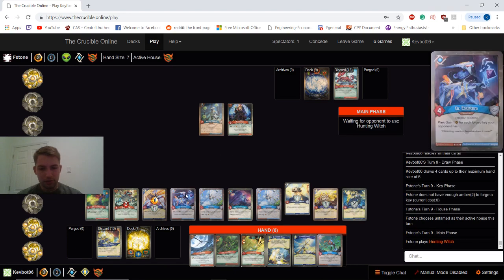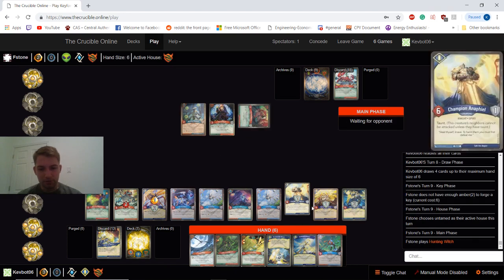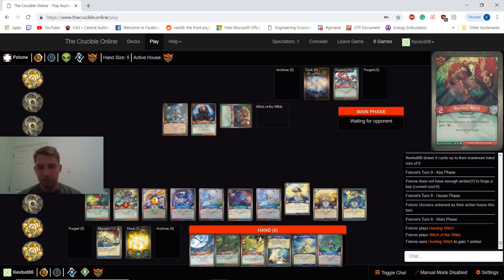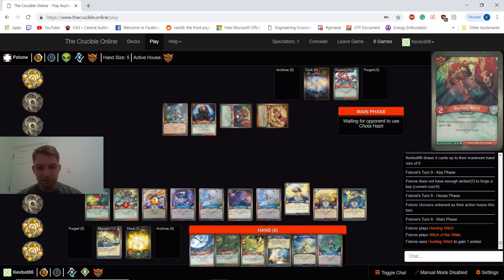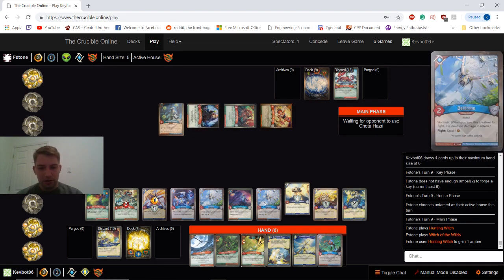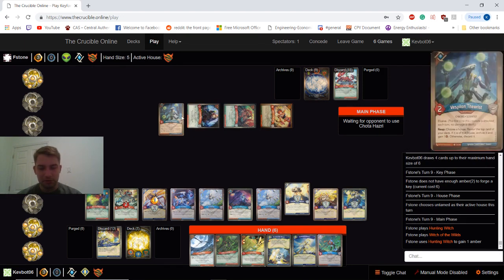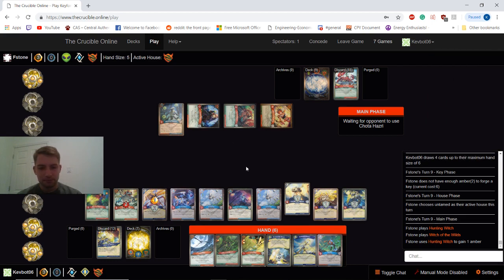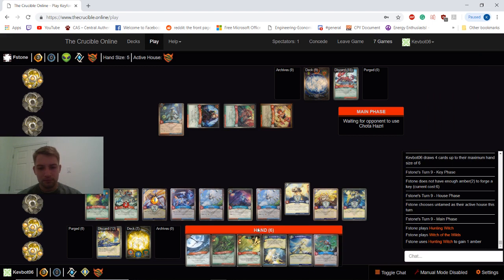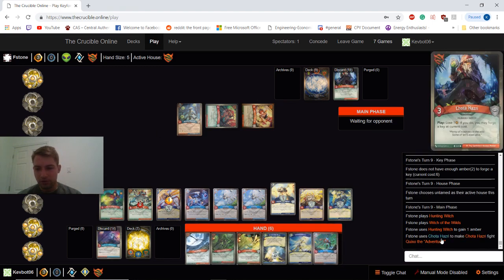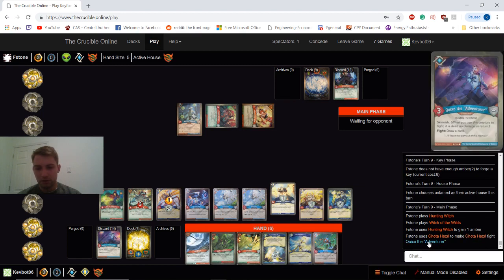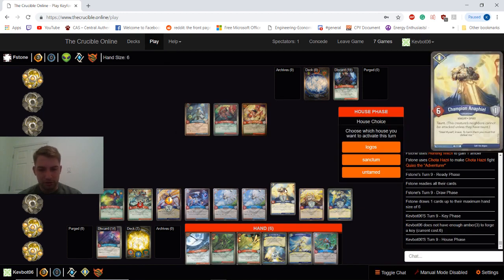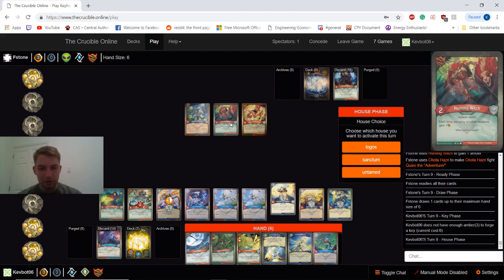So next turn, we're either going to do Sanctum or Logos and just reap up to six, probably. Alright, he's playing his own hunting witch, so... I think I want to use my Batrons, probably, to kill some of his smaller creatures. So he's using this to fight Quixote. A little unfortunate, because we were looking to use that on our next turn, but I think we're still going to do that, because we want to get rid of Hunting Witch.